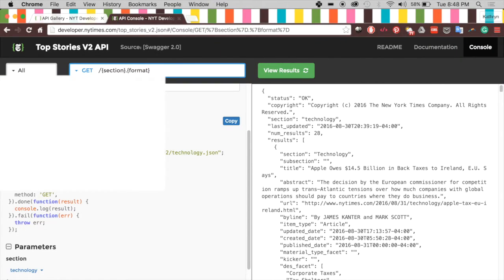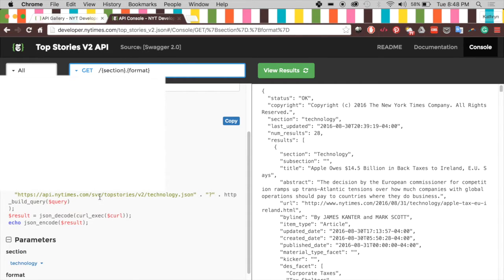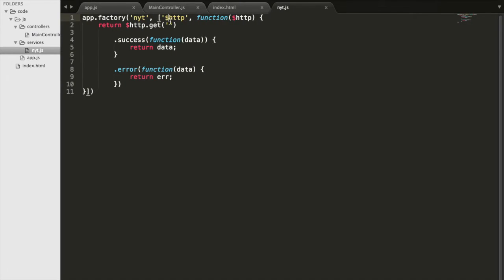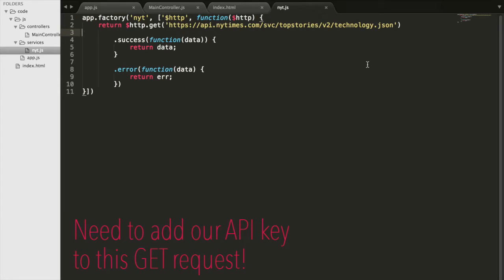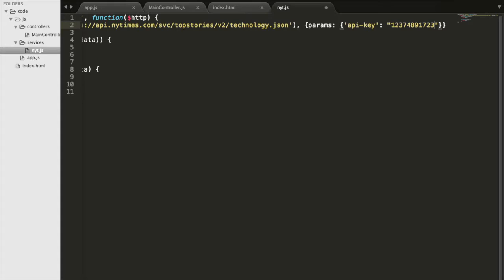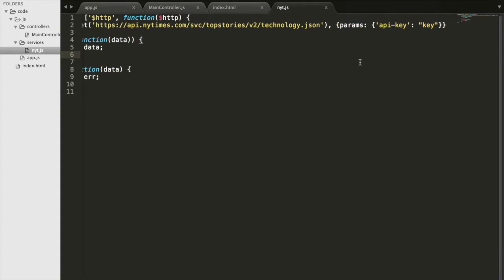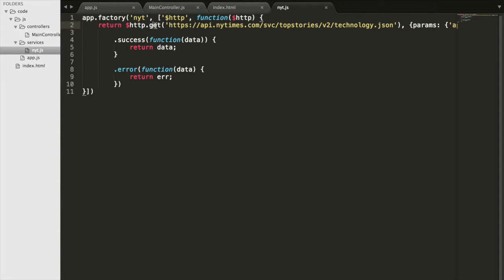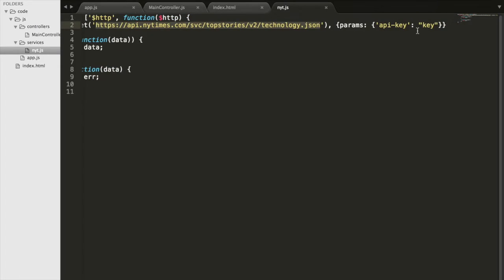We go back to the NYT API demo and copy the URL. We paste it into our GET request, but we also need to add an API key parameter to authenticate the request — something like '?api-key=YOUR_KEY'. You'll put your actual API key there instead of 'key'. This GET request accesses the Top Stories endpoint at the New York Times, and having this parameter validates our request so the API knows we're an authorized user.